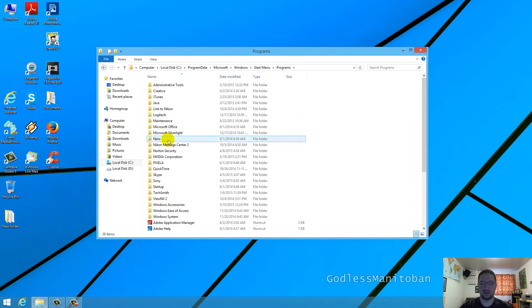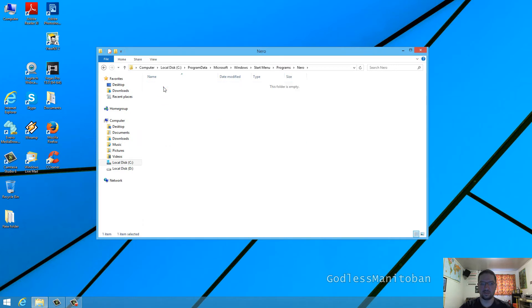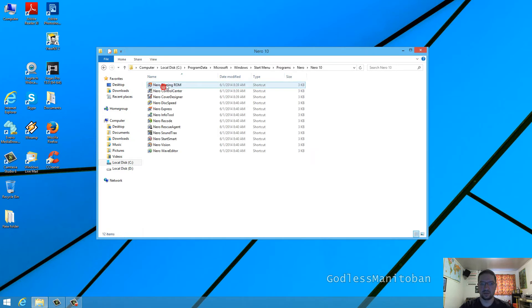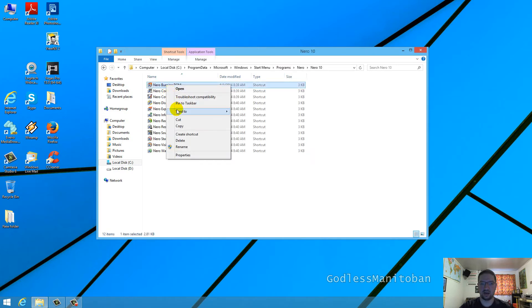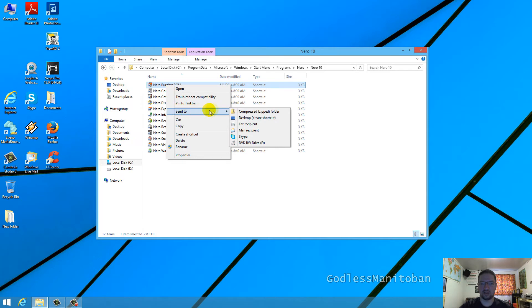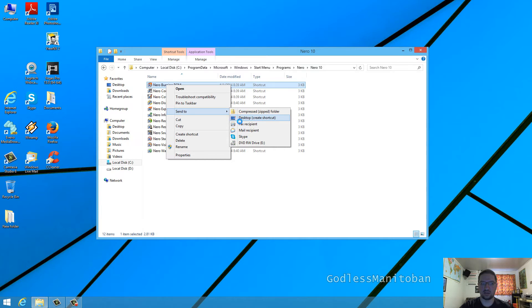All you do is go to Nero, right-click the shortcut here, scroll down to send to, and then scroll down to desktop create shortcut and click it once. As you can see, the shortcut has already been restored.